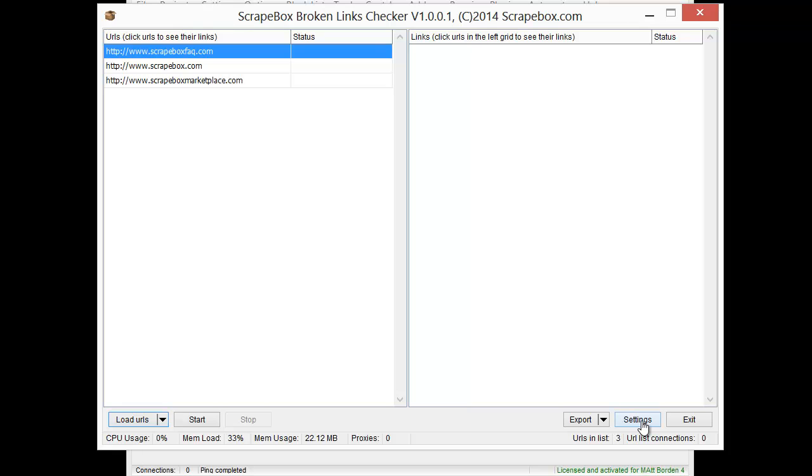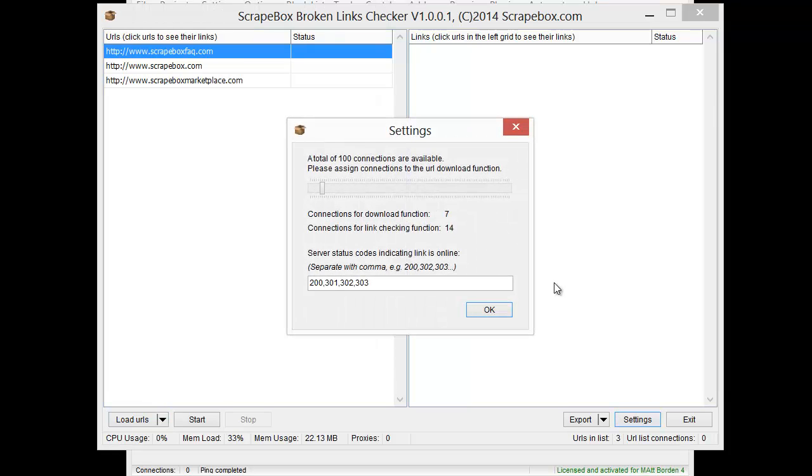Then we have a settings option, and there's a total of 100 connections available. Now out of those connections, you get to choose how many connections are used for a download function, and how many of those connections are used for the link checking function.